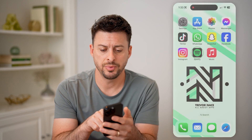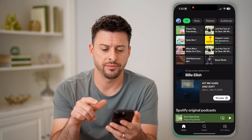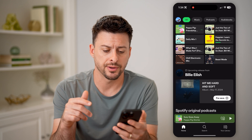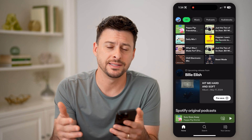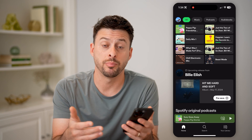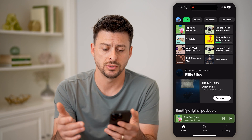Now let's open up the Spotify app here. There are several different ways that we can find podcasts to listen to.